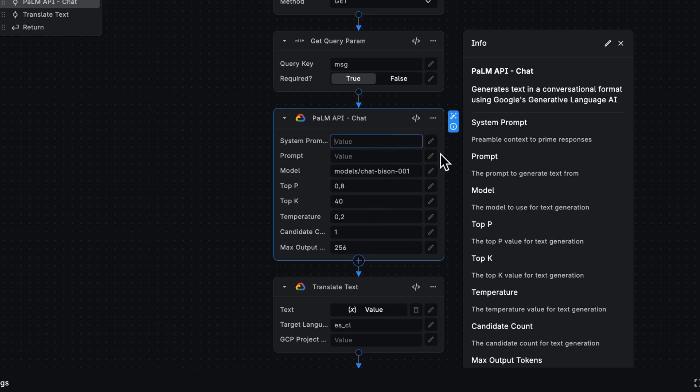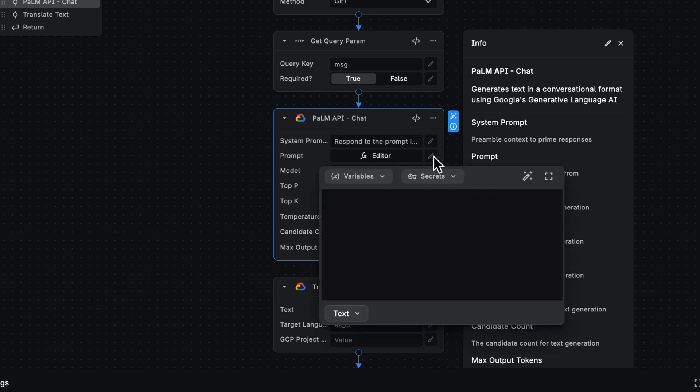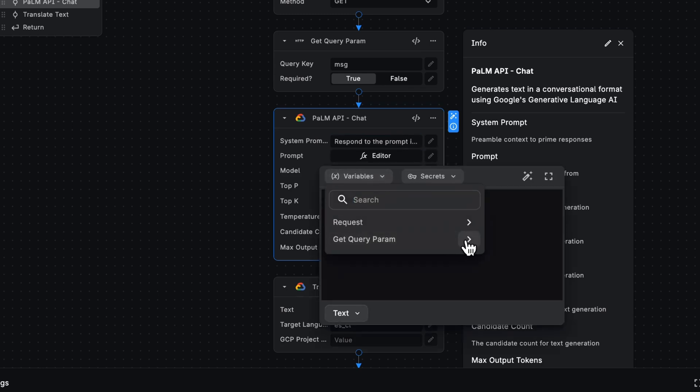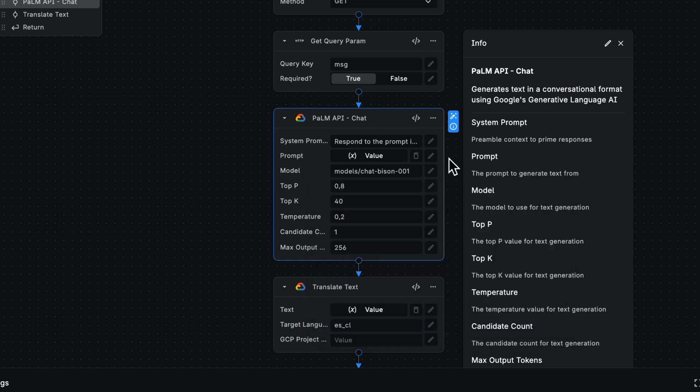Let's first say, respond to the prompt in a friendly manner as our system prompt. The prompt itself now is going to come from that query parameter. And that's it.